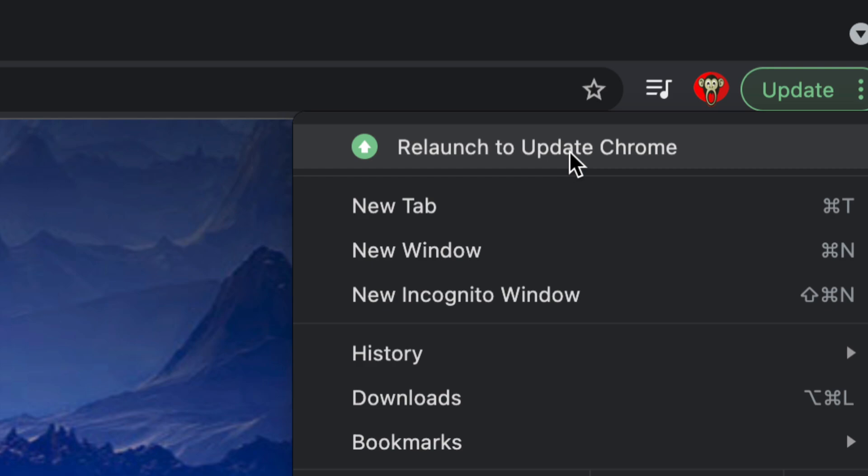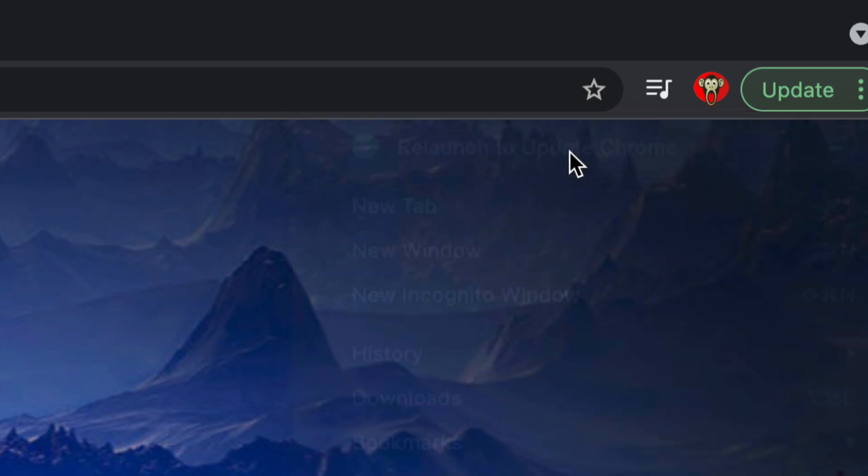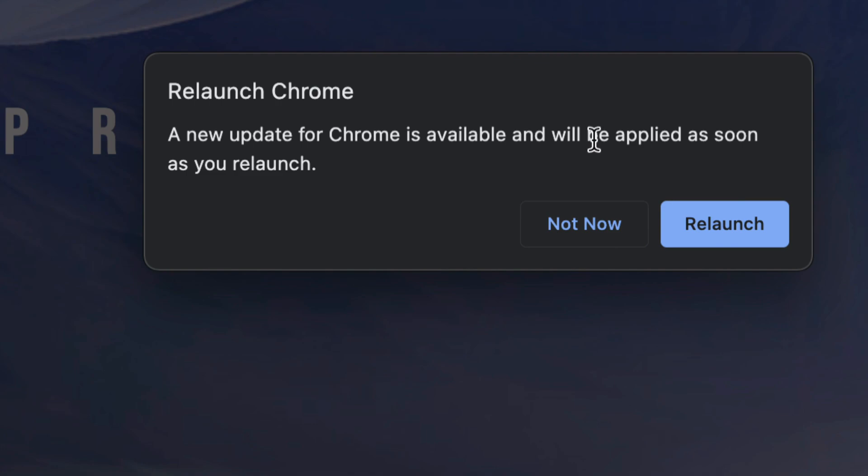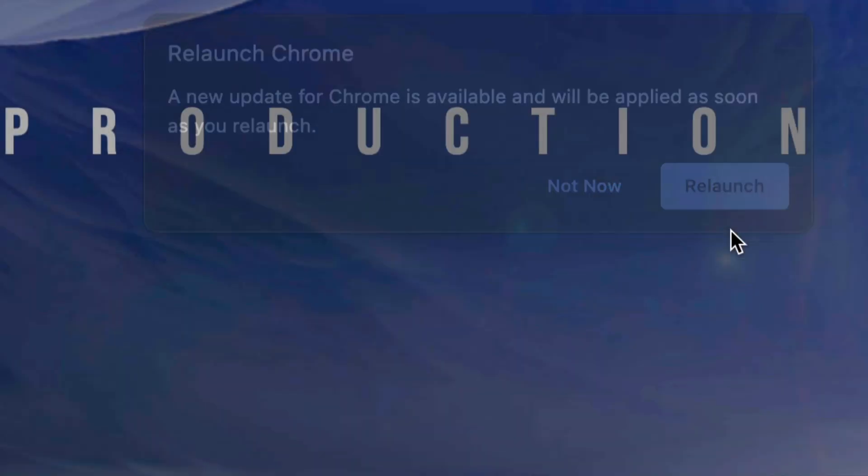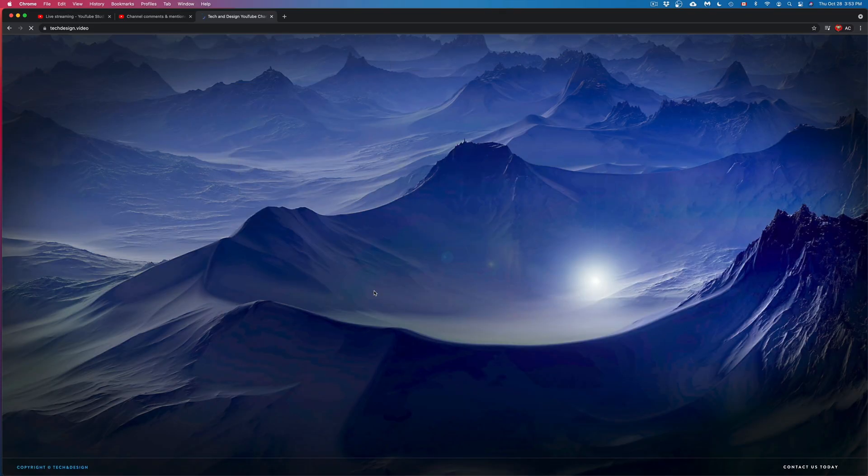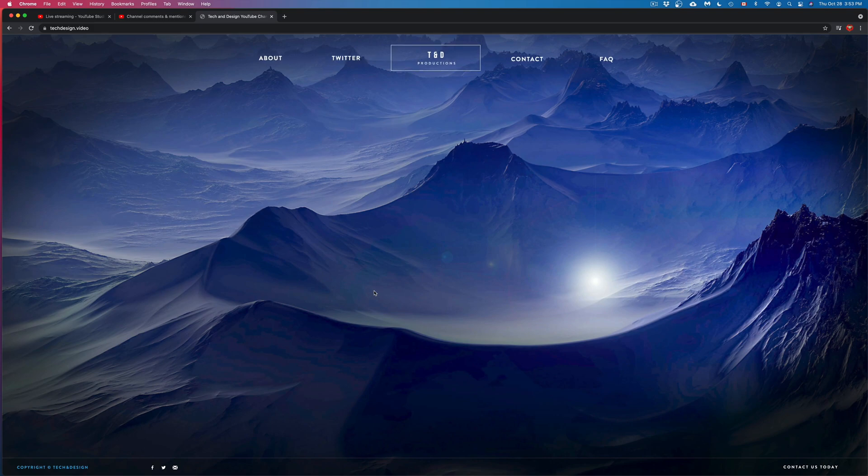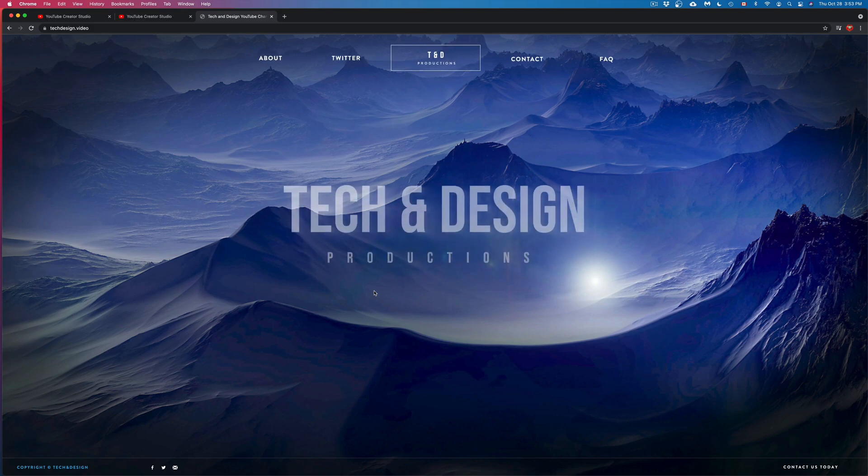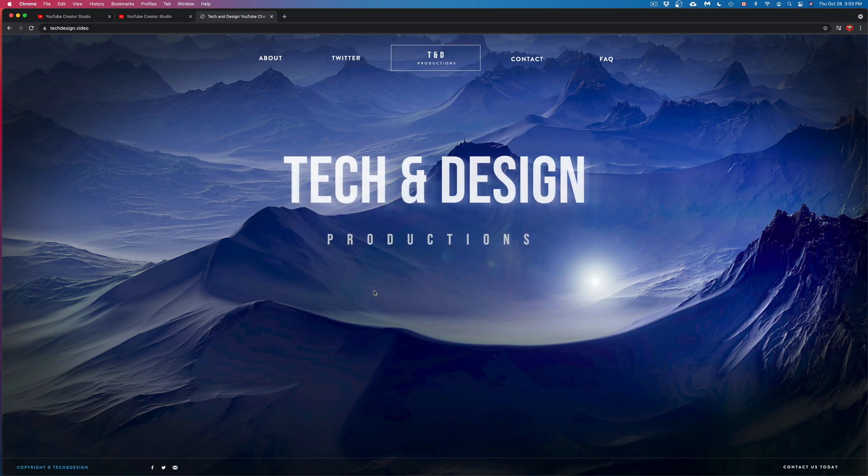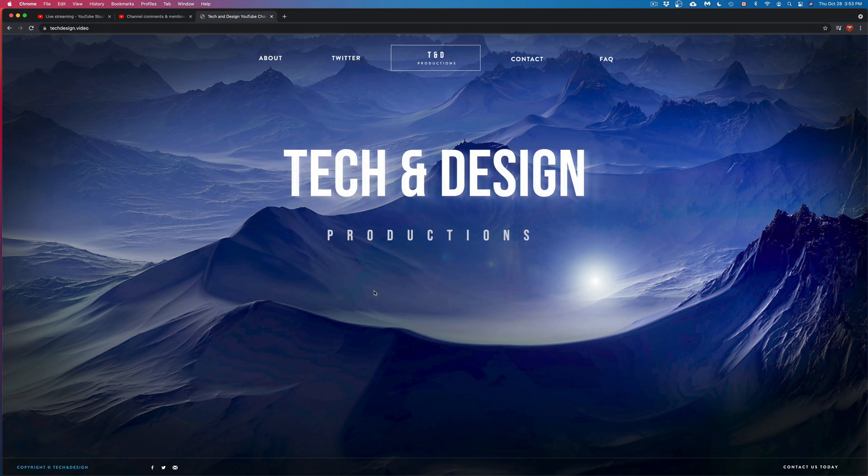So we're gonna tap right there and then we're gonna see this message. We can just tap again on relaunch. Once you do that, Chrome's gonna open up again. And that's it. That's how you just updated Chrome.